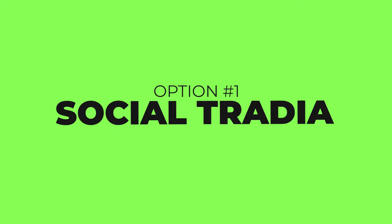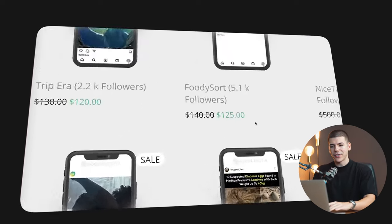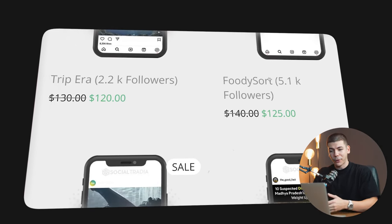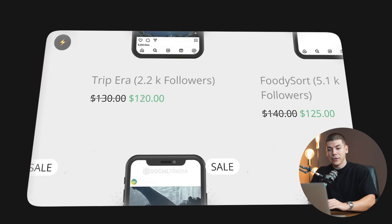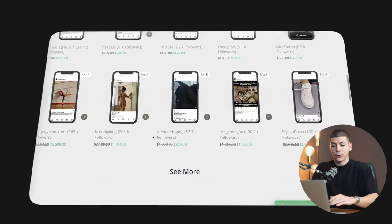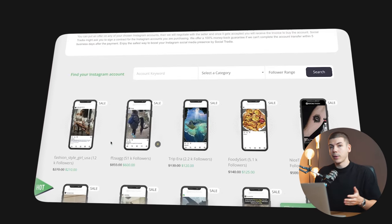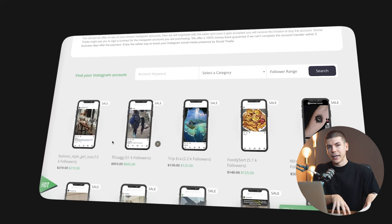The very first option is to use a platform like Social Tradio, where people are selling their social media accounts for hundreds of dollars. For example, this Instagram page is selling for $125 and it only has 5,000 followers. This one with only 2k followers is selling for $120, and bigger ones are obviously selling for hundreds, in some cases thousands of dollars. So one of the ways people make money is they use AI tools to build social media accounts and then sell them on a platform like Social Tradio.